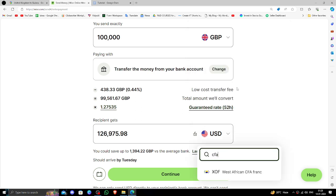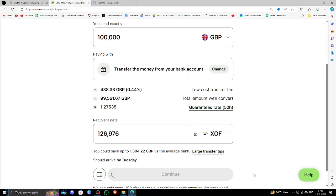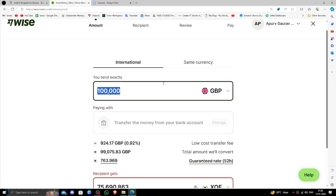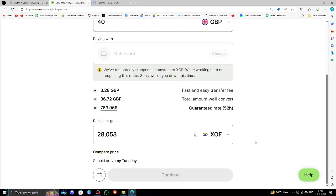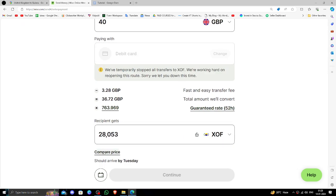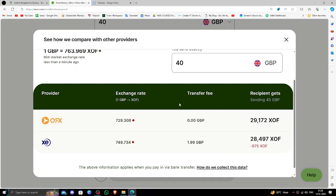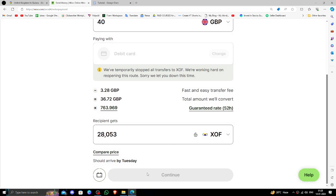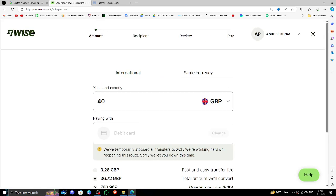Here we need to enter the amount. I'm going to put in 40 pounds. You should compare the price with other exchanges by clicking on the price option. After clicking continue, you need to enter the recipient's details.